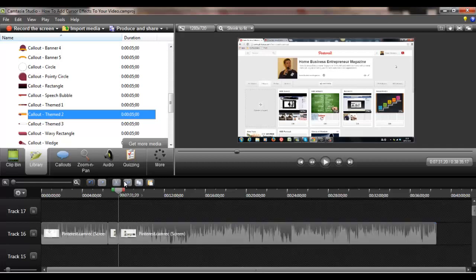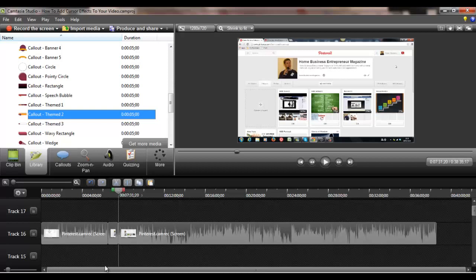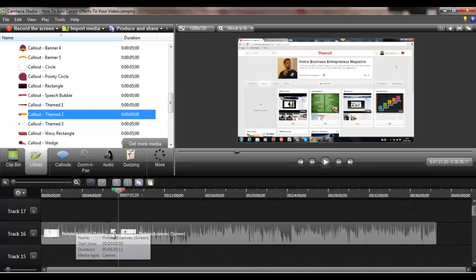And also if you've got audio beneath this, then click on the audio and do exactly the same thing, because once you do it on here, the timeline, it's not going to automatically do it on the audio below. So do those two separately.